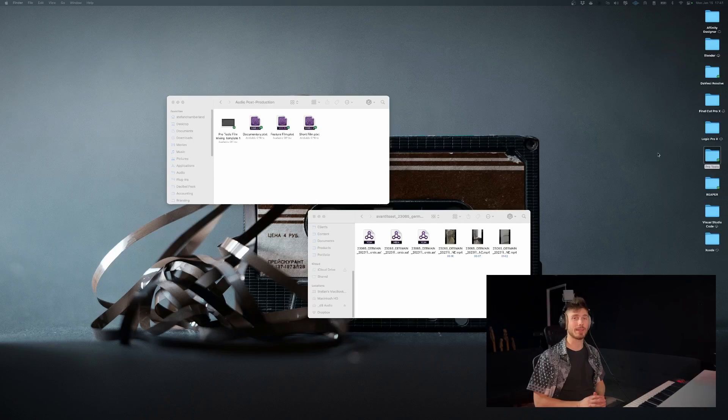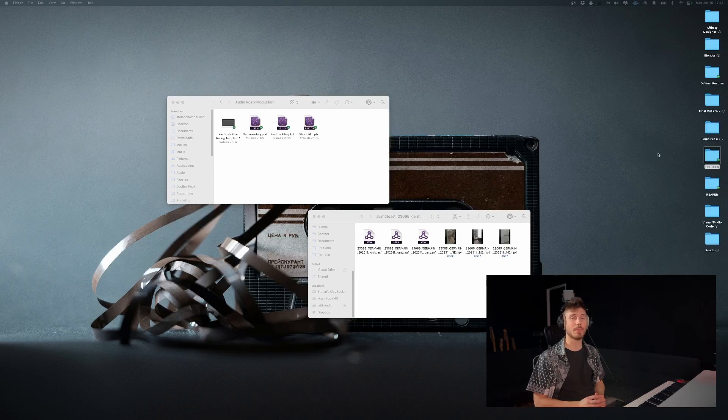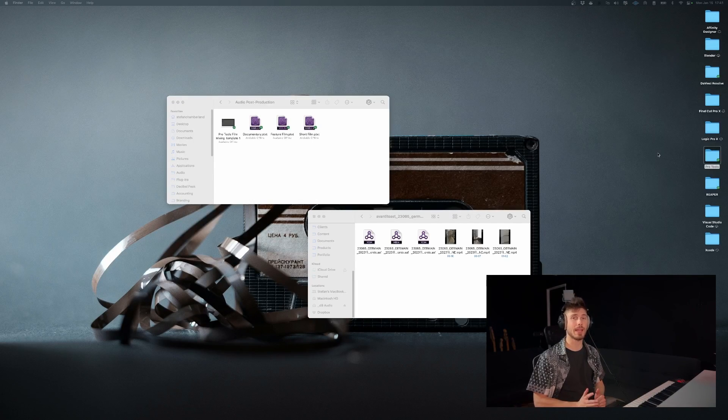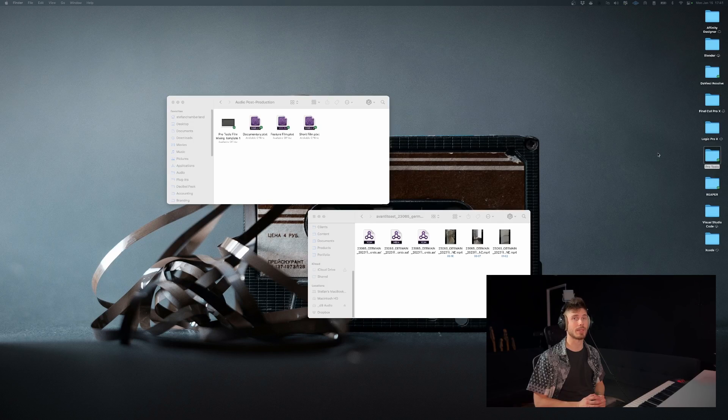In today's Pro Tools quick tip, I'm going to be showing you how to import an AAF file into your Pro Tools session.